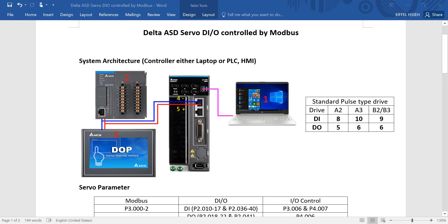Hi everyone, this is IFO. This topic I will introduce how to use Modbus to control Delta ASD server drive digital input and output.